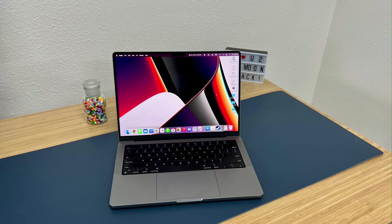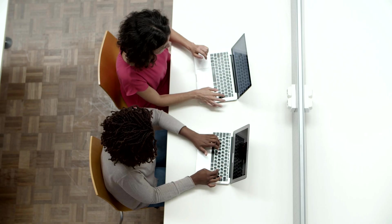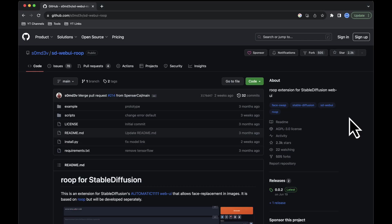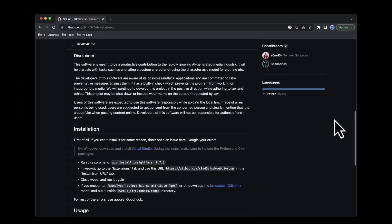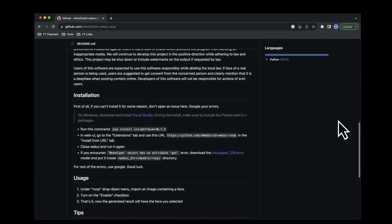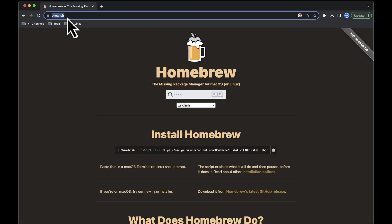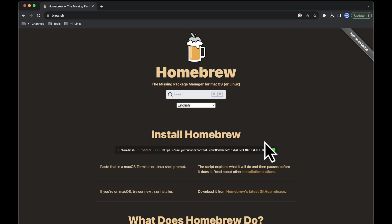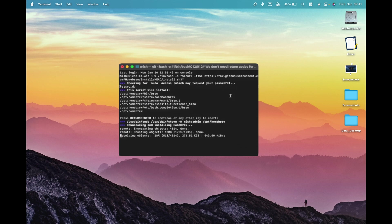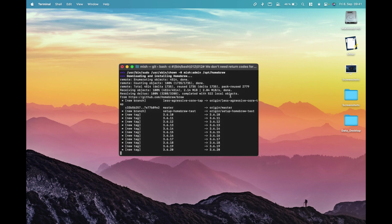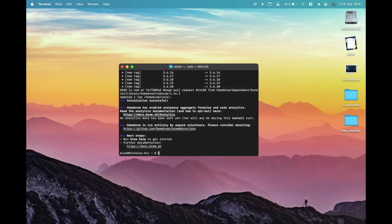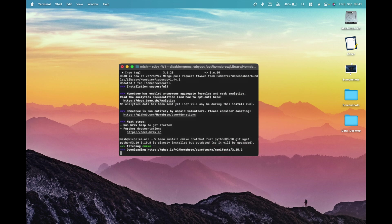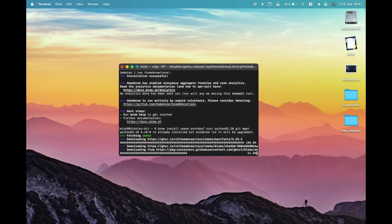Step 1. Installing Homebrew and Required Programs. I'm currently using an M1 MacBook, and I'll walk you through the installation process. The installation of the Roop extension is also explained on GitHub. To install it on Windows, Visual Studio is required. If you don't have Homebrew already, open your web browser, go to brew.sh, and copy the provided command. Then, open a new terminal window, paste the command, and hit Enter. This will install Homebrew. If you already have Homebrew, you can update it using the same command. Once Homebrew is installed or updated, the next step is to install the necessary programs. Run this command. Follow the prompts to complete the installation. Once the downloads are finished, you're ready to proceed.